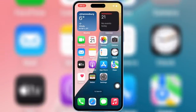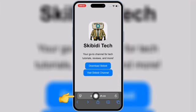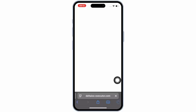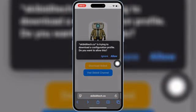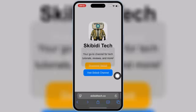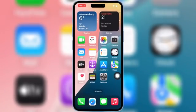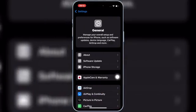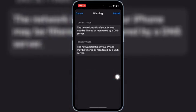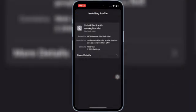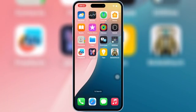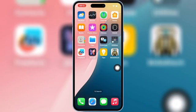So let's get started. First open Safari, and then open the Skibbity Tech website — I will put the website link in the description. Then simply hit on Download Skibbity, and then hit Allow to download the profile in your iOS device. Now open Settings, then open Downloaded Profile, and then hit Install, and then hit Install again to install the downloaded profile in your iPhone or iPad.